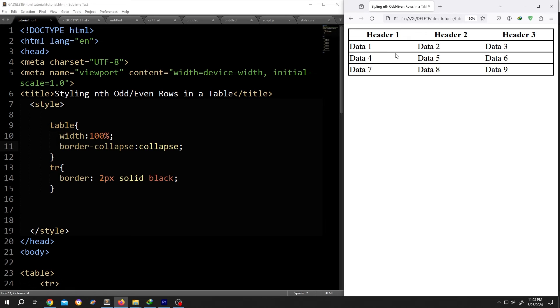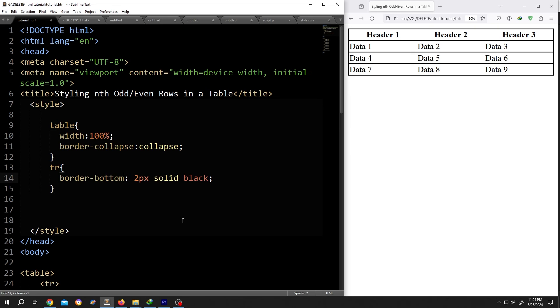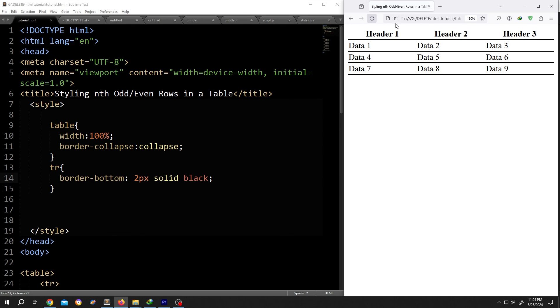to have border only at the bottom, just add border-bottom and we are done. Save, reload. See, it's really that simple.